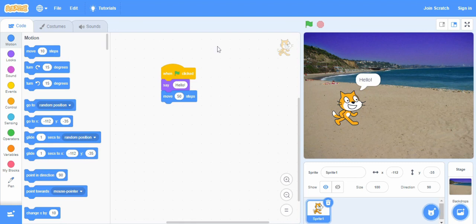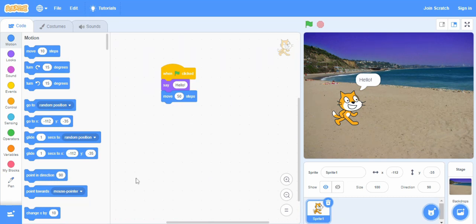So this is our interface of our scratch language. In the next video, we will learn about a few more things as well. Thank you.